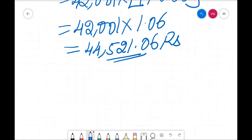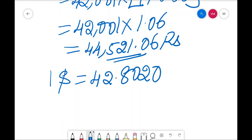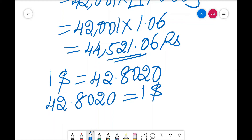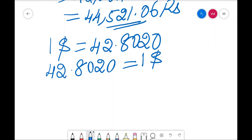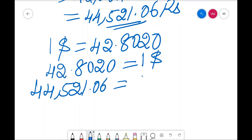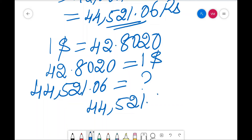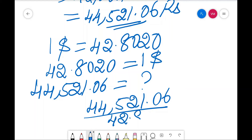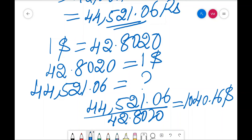After six months you need to convert back into dollar because you borrowed in dollar and need to repay it. Go to the six months forward rate — the price at that time is 42.8020 rupees per dollar. So 44,521.06 divided by 42.8020 gives you 1040.16 dollars.